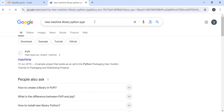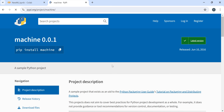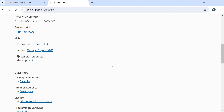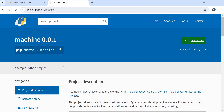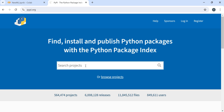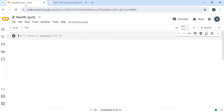If you want from Python to get all the machine learning libraries that are available, you can search any project on PyPI because this is the official website. But how you can get that information with Python code - we will see today.